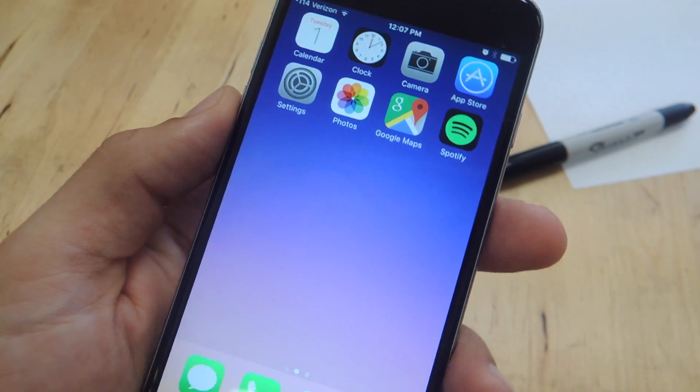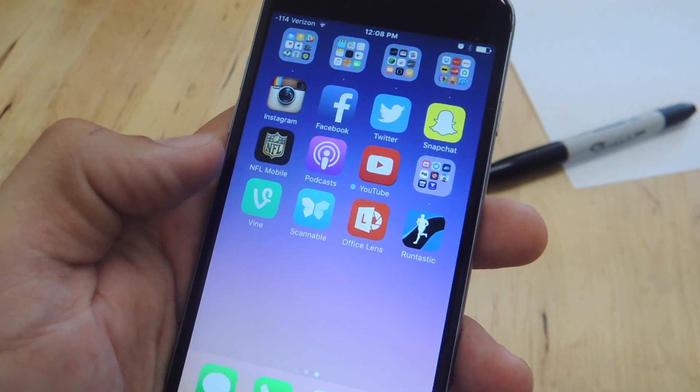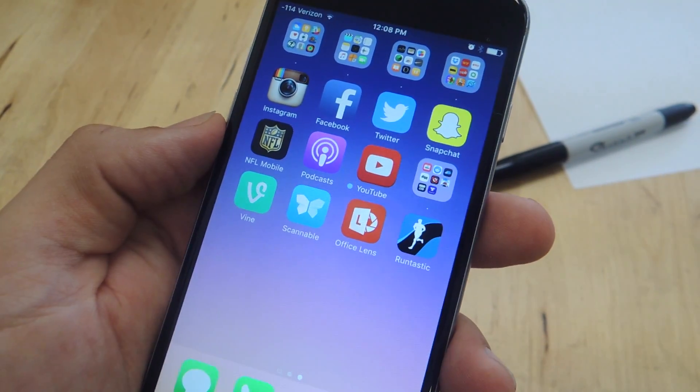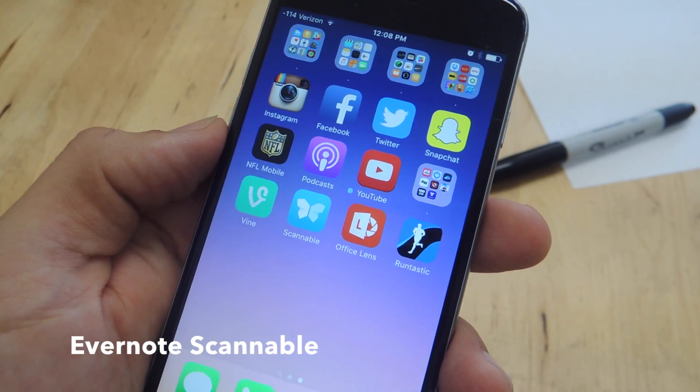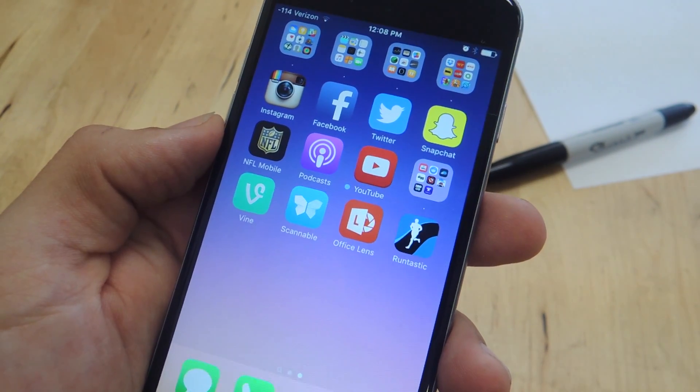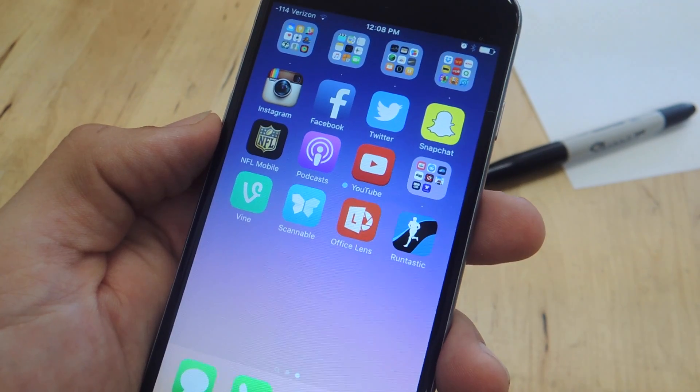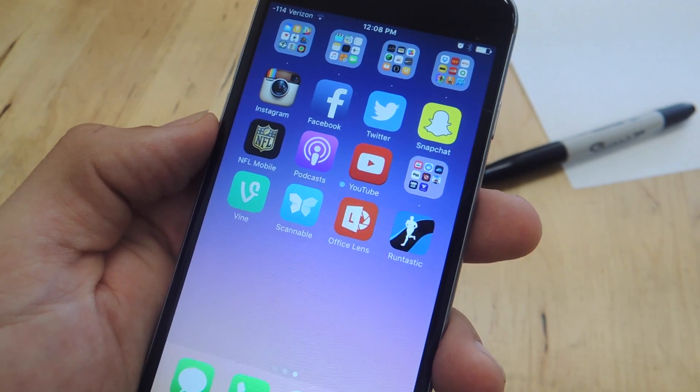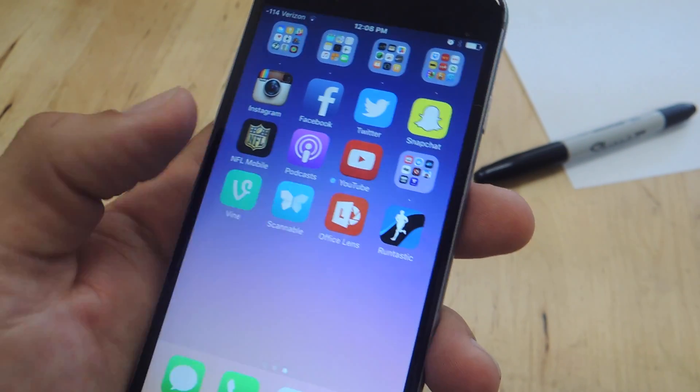All you need for this is an app that scans like Evernote's Scannable. There are other ones out there but I'll just suggest Scannable because it made it the easiest and it also gave me the cleanest product once I actually scanned it. So let's go ahead and open that up.